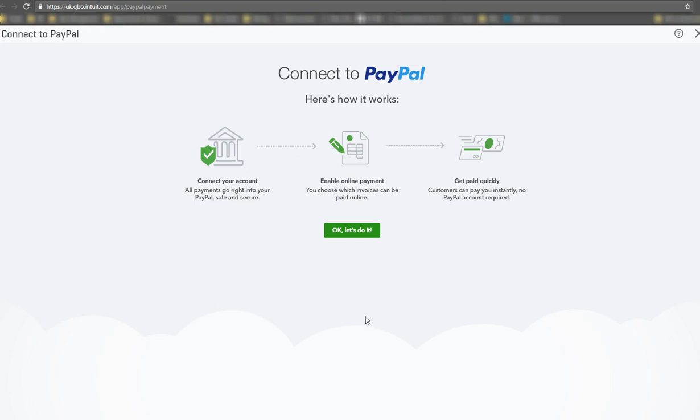But if you're starting to make sales or you're making sales using PayPal, this could be quite helpful for you. So all you really need to do is to connect your account to your QuickBooks Online so that it appears in there as a bank account.